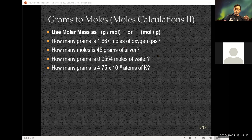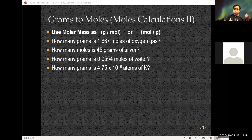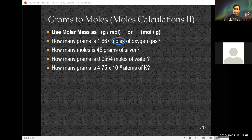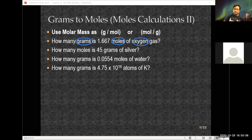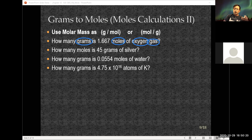How many grams are in 1.667 moles of oxygen gas? What do we know about oxygen? Isn't oxygen one of the diatomic elements? When you see 'oxygen gas,' it's the diatomic form. The same is true for hydrogen gas, chlorine gas, bromine — they're all diatomic. Being diatomic, the molar mass is twice one oxygen, so I need 32 grams per mole.